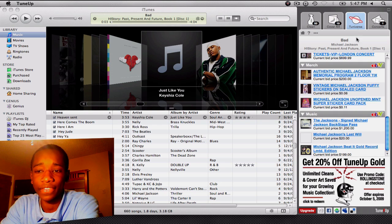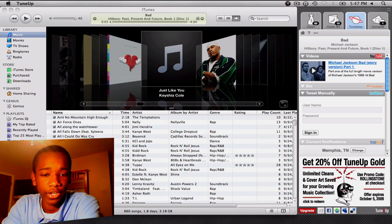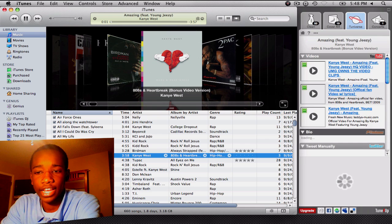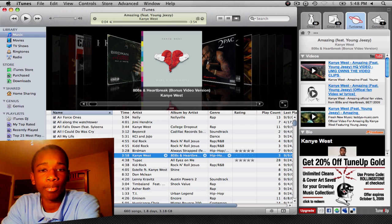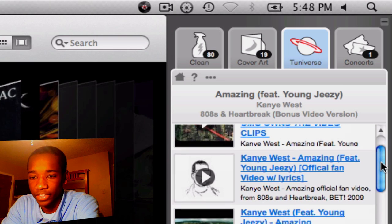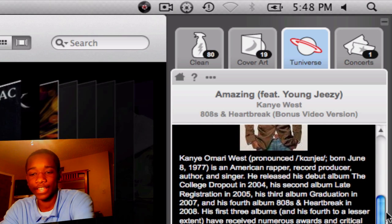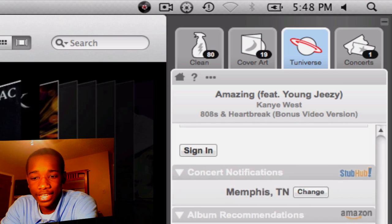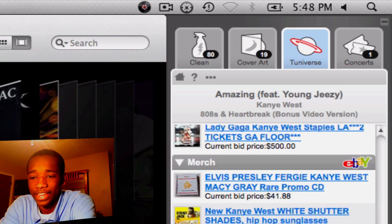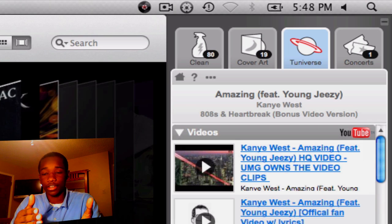Tuneiverse basically finds out everything about the song. Let me go ahead and play a song — I'm going to mute the volume so we don't have any copyright issues, but let's find out something about Kanye West. Kanye's playing, and as you see, Tuneiverse is doing its thing. It finds YouTube videos of the song so I can play those right then and there. It has a biography of Kanye West — Kanye Omari West — right there. I can tweet about all this stuff. There are tickets for his upcoming show with Lady Gaga, there's merchandise, and I can buy his music off eBay. So there's a lot I can do in Tuneiverse.